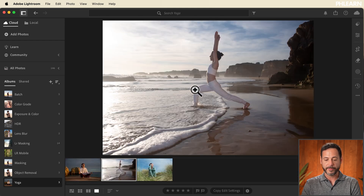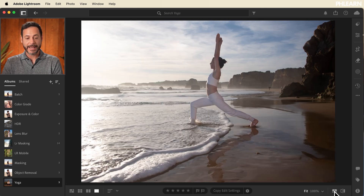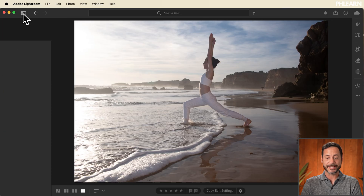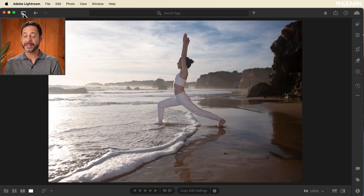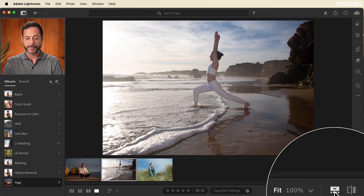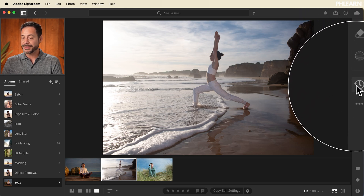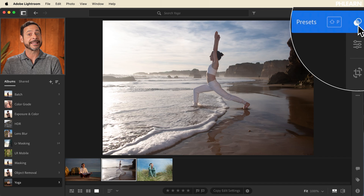Now let's go ahead and double-click on one of our images. Here you can see our film strip down on the bottom, so I can see all of the images in this particular album. If you want to hide your film strip, you can simply click on this icon. You can hide your left sidebar right here — Lightroom is incredibly customizable. You can get everything out of the way so you can focus just on your photograph.